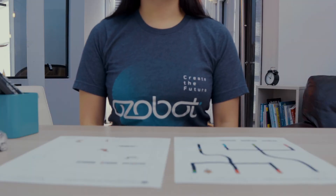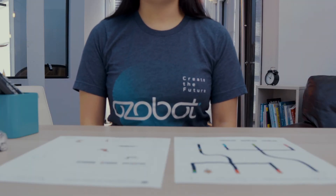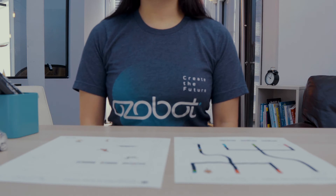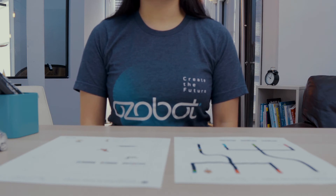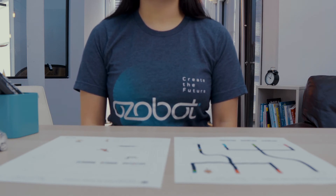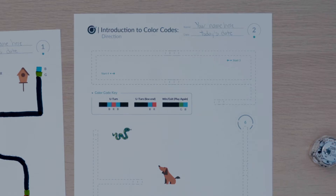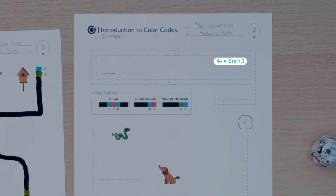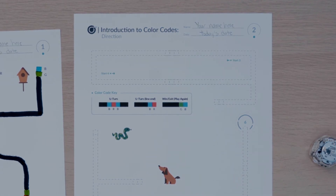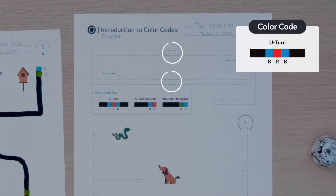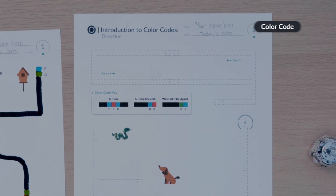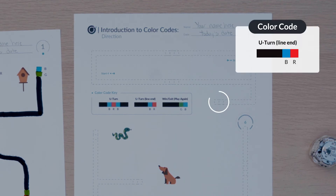The next two color codes you'll learn about are both U-turn codes. One code is used at the end of a line and the other is used in the middle of a line. Look at page two of your activity sheets and find lines start three and start four. The U-turn code you will use in the middle of lines has three colors: blue, red, blue. The U-turn code used at the end of a line has two color blocks: blue, red.